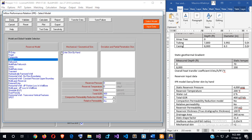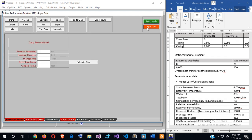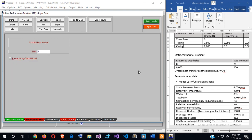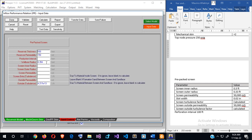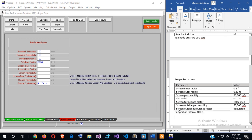I'm going to enter the skin data. The geometric skin is plus 2. Next, the sand control information — which is a pre-packed screen. The production interval is 100 feet, which is the entire pay zone.